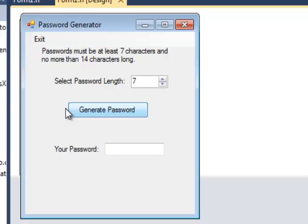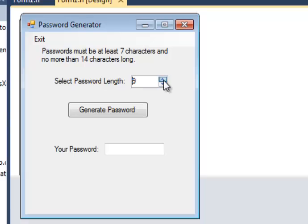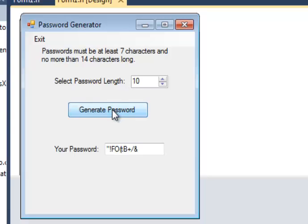So our program allows us to choose a number between 7 and 14. As you can see, I cannot go lower than 7 and I cannot go higher than 14. So let's say I want a password that's 10 characters long and I click Generate Password.